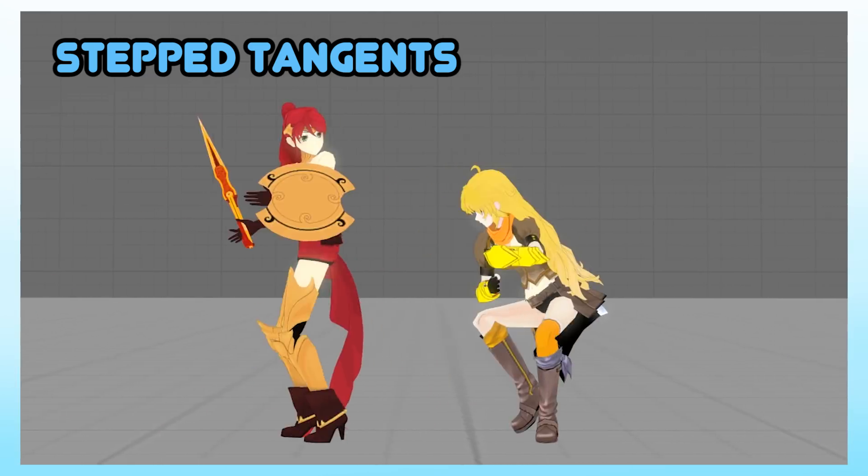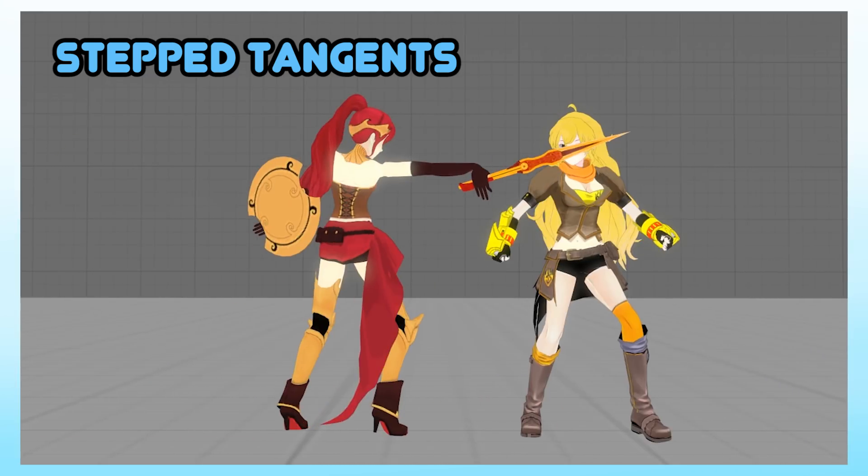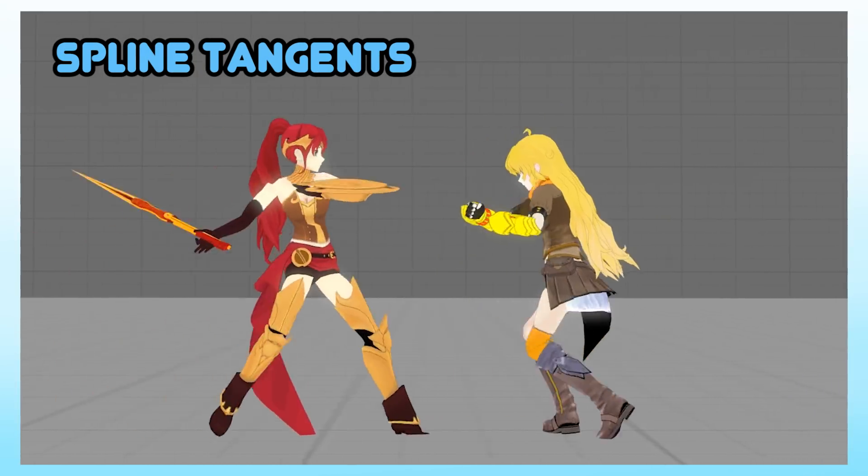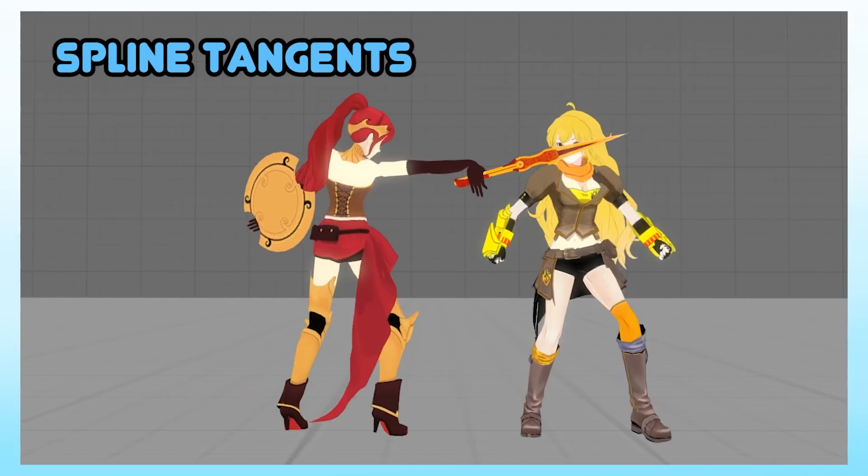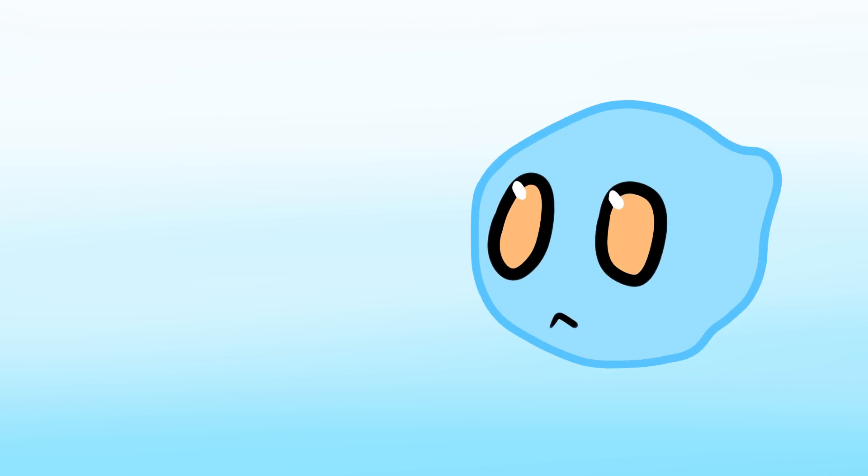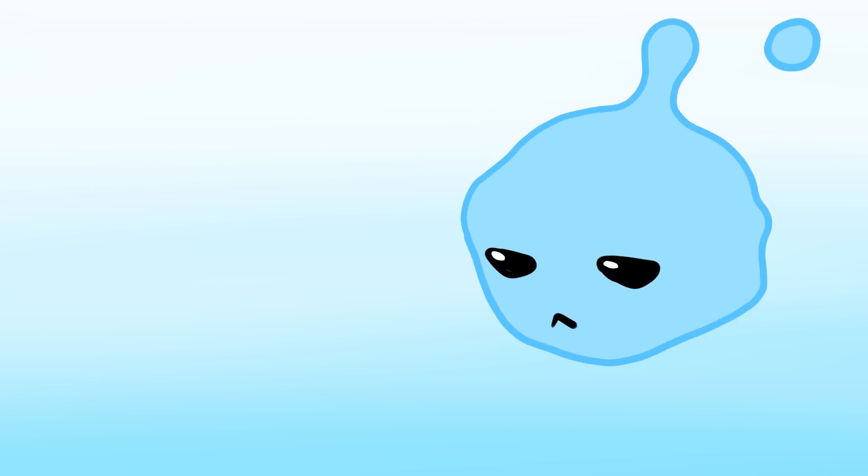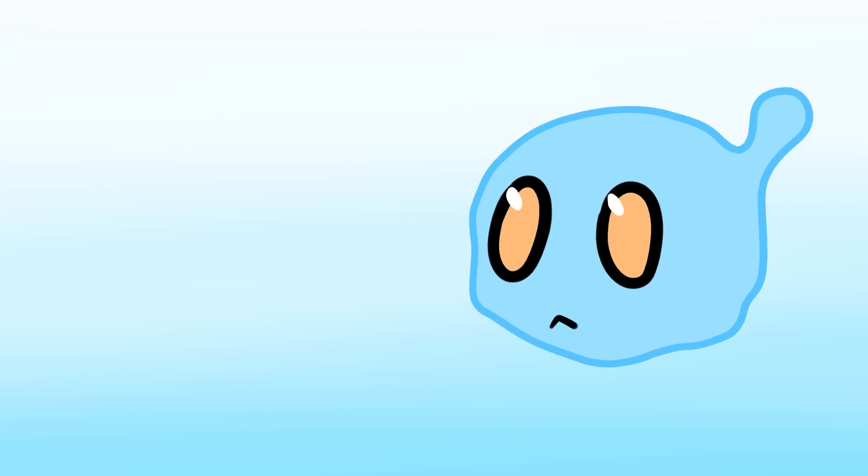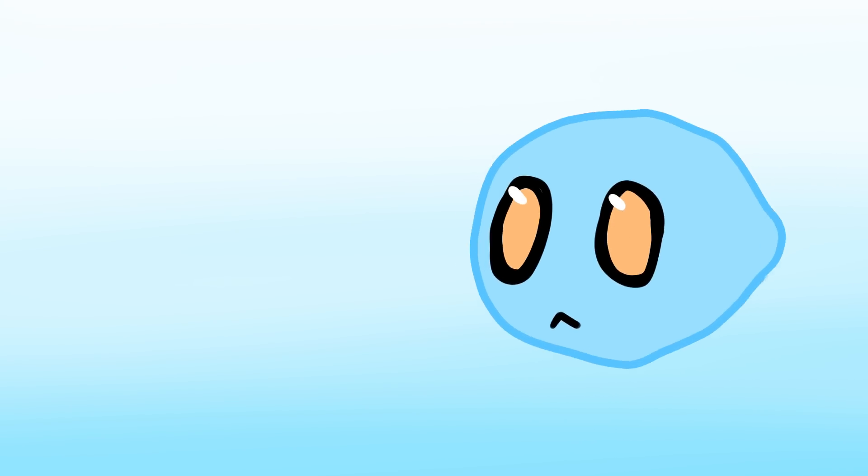First off, block with step tangents and move into linear tangents. Spline tangents are messy and require clean up. If you're animating for a deadline or for fun, working with linear tangents is faster and gives you a better idea of what the final animation will look like.